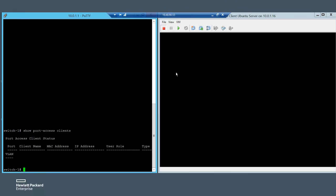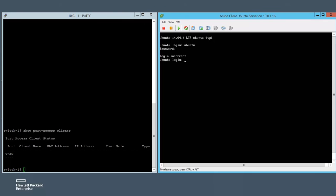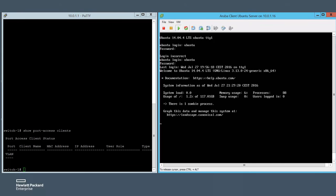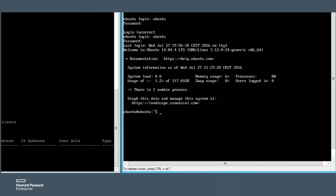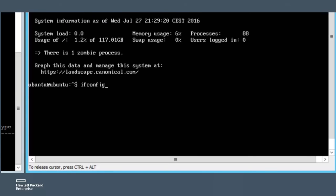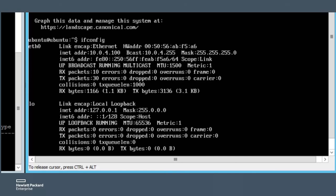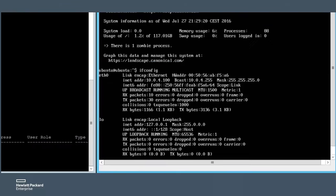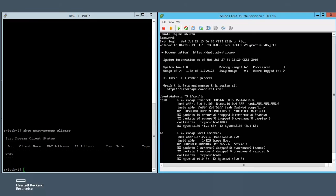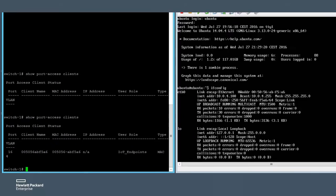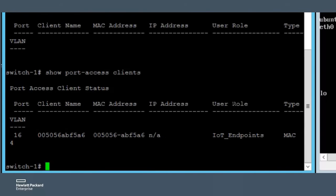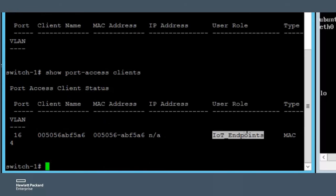Let's power on the Ubuntu host and see if it got an IP address from the DHCP server. The IP address is 10.0.4.100. Let's issue the show port access command on the switch again to see if it is there now. And sure enough, it is there and the Aruba ClearPass Policy Manager pushed it into the right access group.